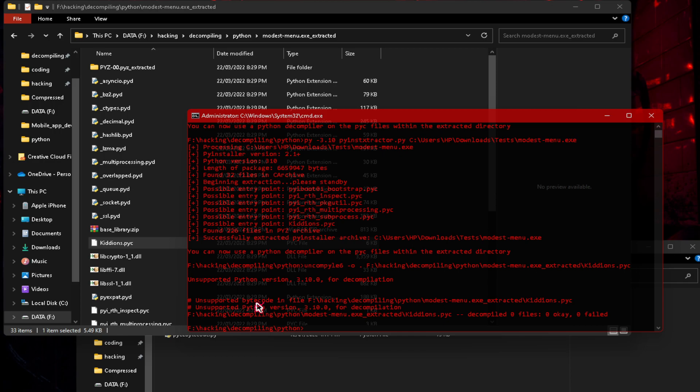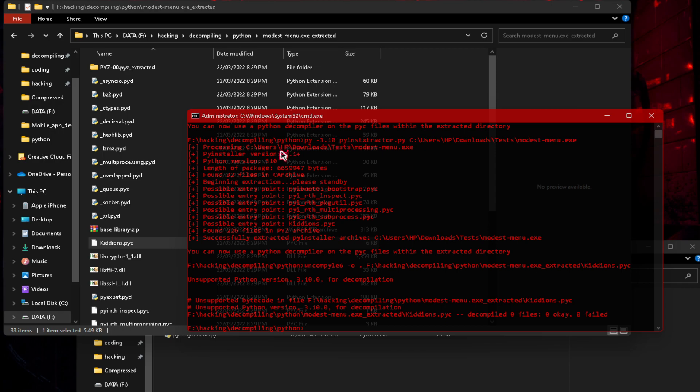So what this means is we can't use 3.10 to decompile. The developers have said that both of their decompilers, uncompile 6 and decompile 3, only support Python version 3.7 to 3.8. Which also means that you can only decompile Python files, Python exes, that are 3.7 to 3.8. So that means it is, it's not that rare, but it is kind of rare to find a file like a token grabber that you want to decompile and it's 3.7 to 3.8, because now we've got 3.10 over here. So what do we do? We can't decompile it.